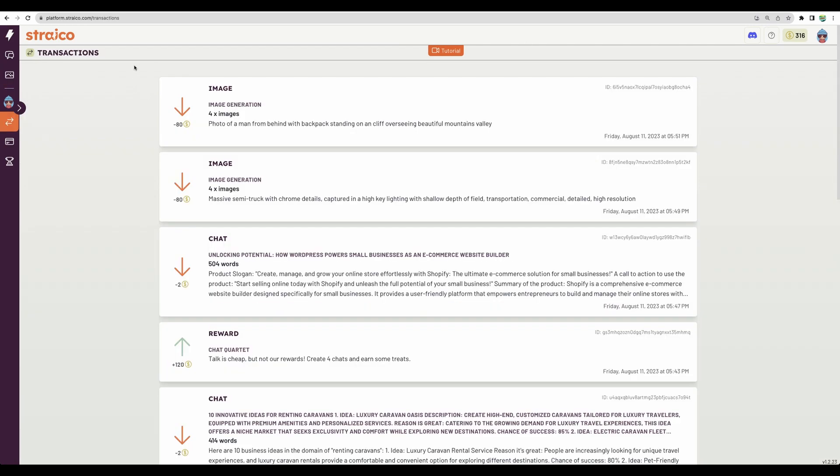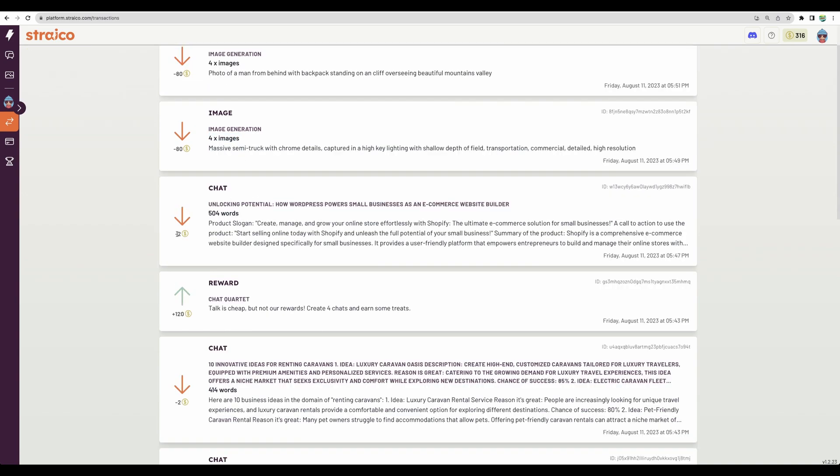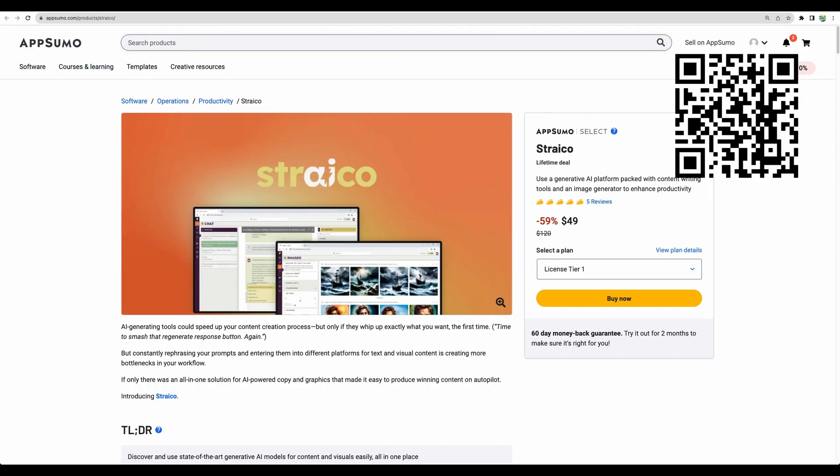Regarding how much you spend per generation of text or images. Here are some examples. You are being charged 80 credits for 4 images generated and you get charged 2 credits per request to the chat. All right.